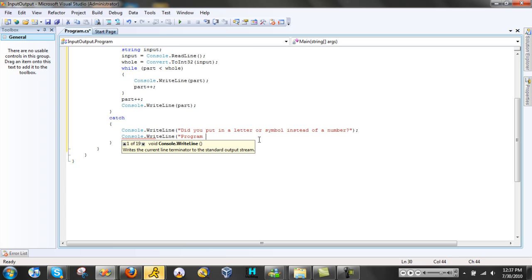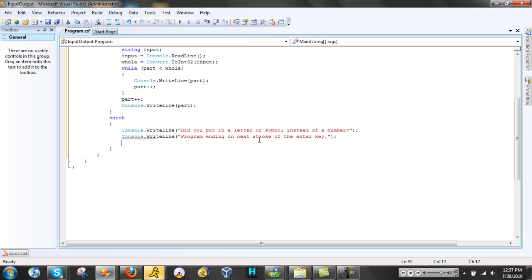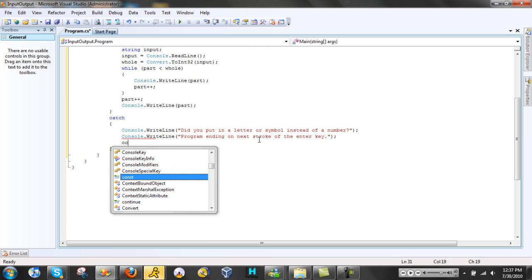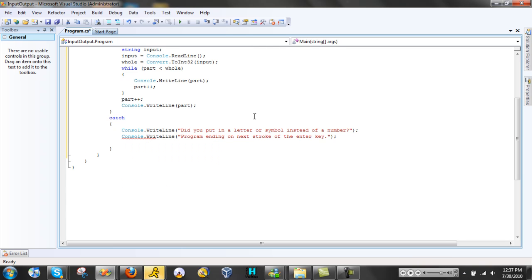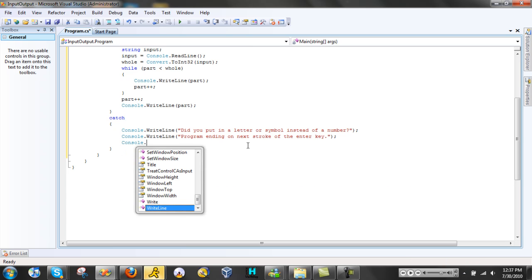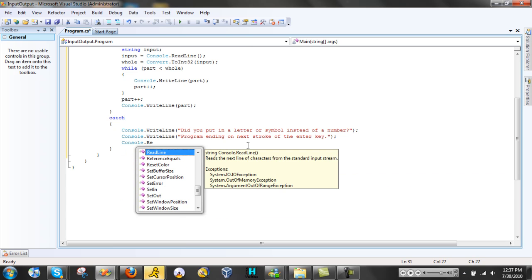'Program ending on next stroke of the enter key.' Console.WriteLine. Then let's put a Console.ReadLine so the program won't close immediately.